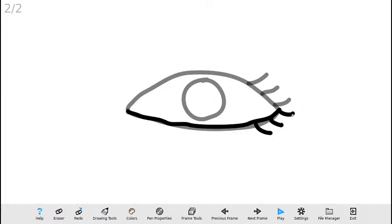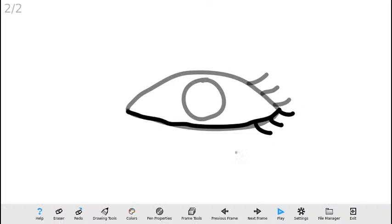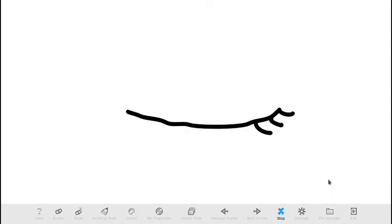Lo único que tengo que hacer es ir a Configuración y asegurarme de que la velocidad se encuentre en un valor entre 3 y 4. Cuando voy a trabajar con animaciones de solamente dos marcos, estos son los valores que suelen funcionar bastante bien. Un saludo muy especial para Marisol Cañas, la profesora que se acaba de conectar. Una vez definida la velocidad entre 3 y 4, ya estoy listo para reproducirla, y como pueden apreciar, en pocos segundos ya pudimos crear una primera animación.